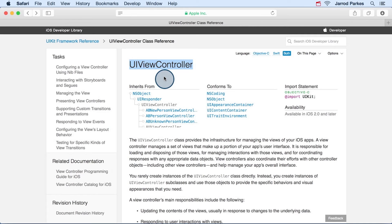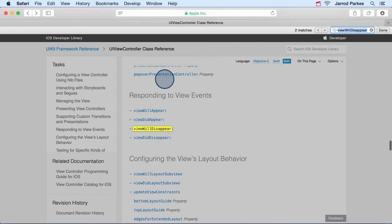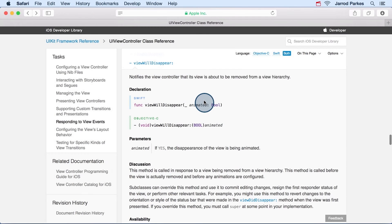I'm going to search for viewWillDisappear. And if we click viewWillDisappear, it'll blow out all the extra information about this particular method.